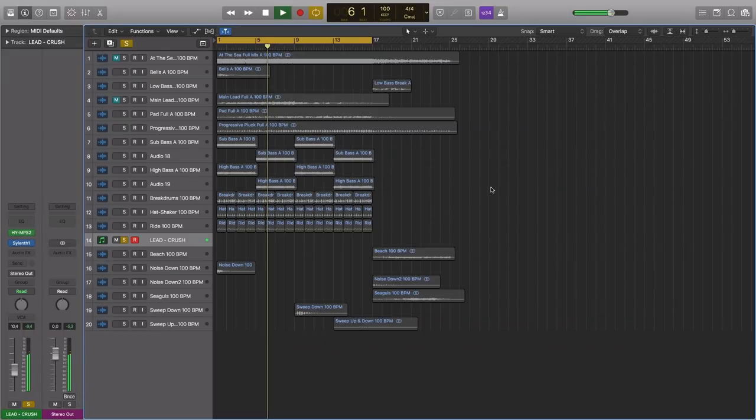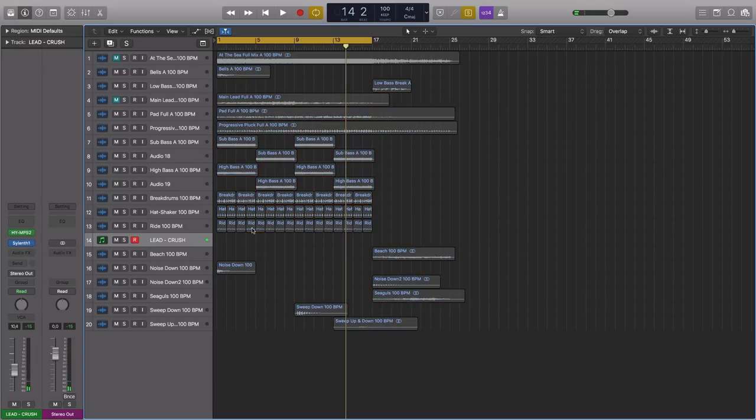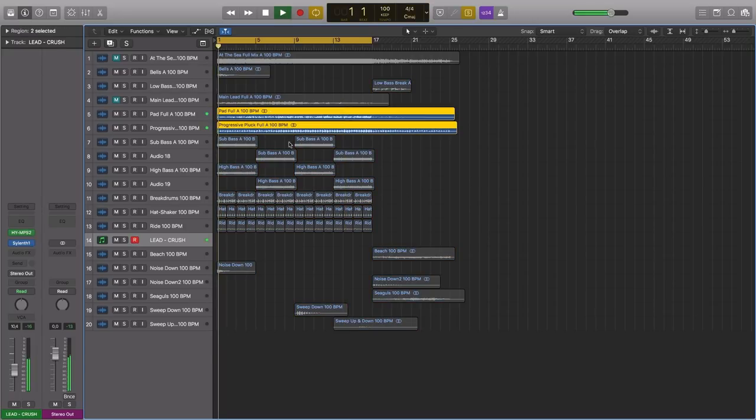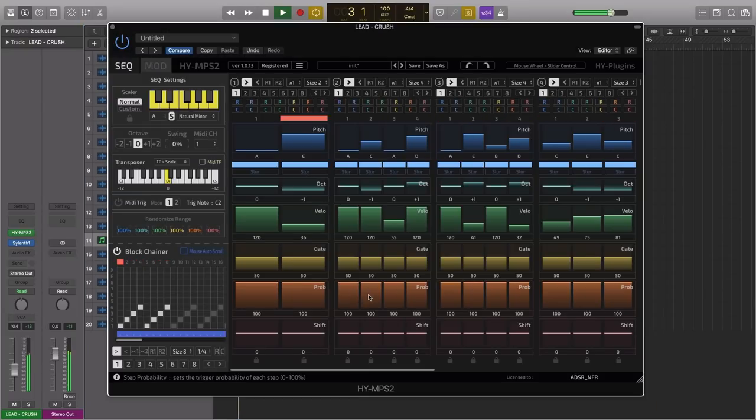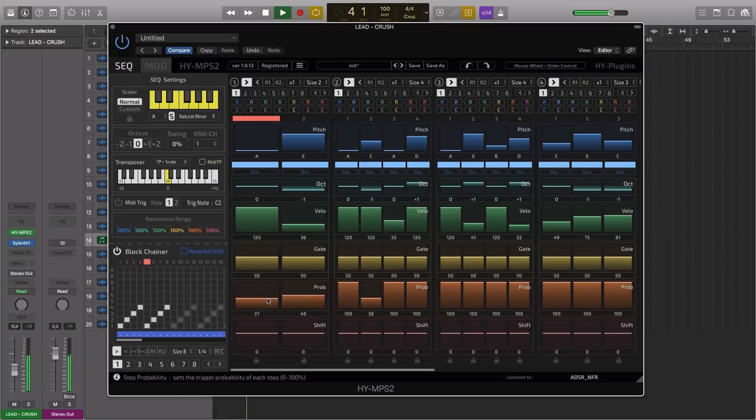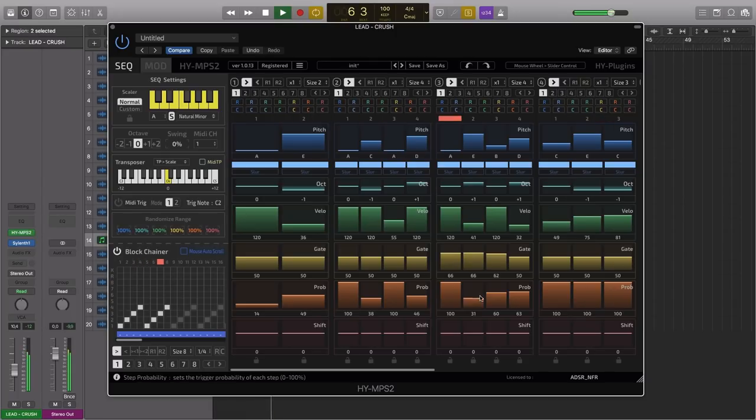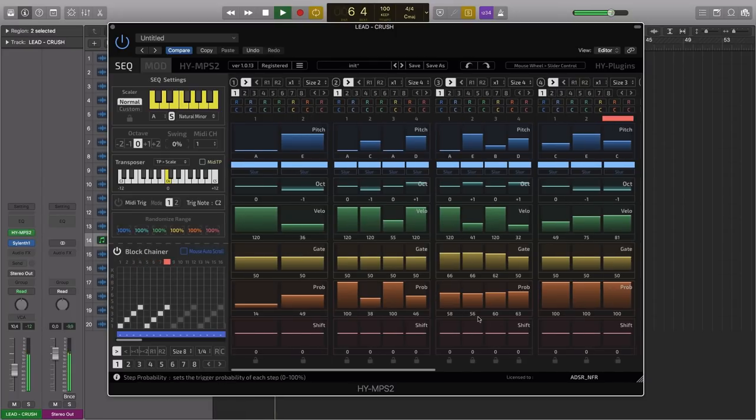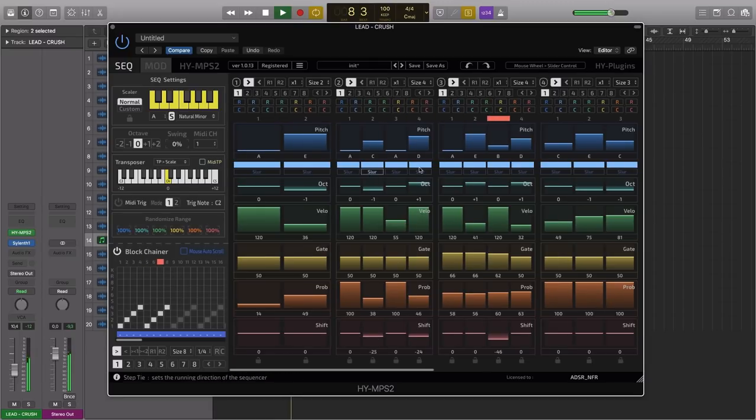Let's bring in some other elements in here. Take some probability of these down, so they may or may not trigger at all in the sequence. So we get even more complex patterns happening. Shift the timing slightly or the slur will hold the note.